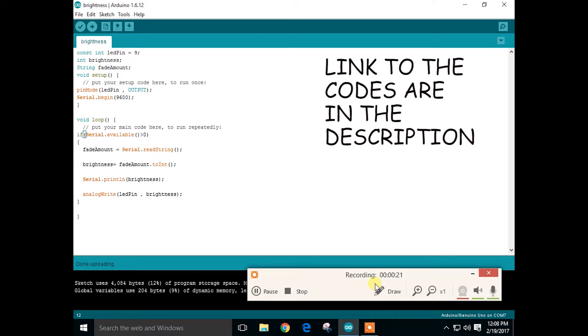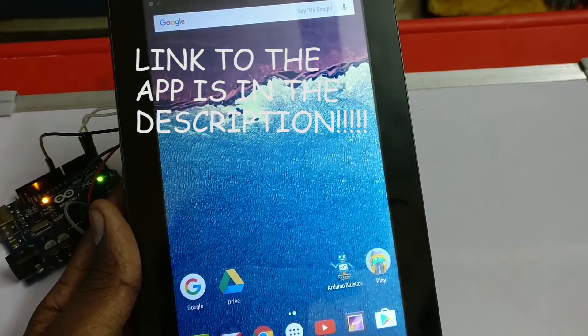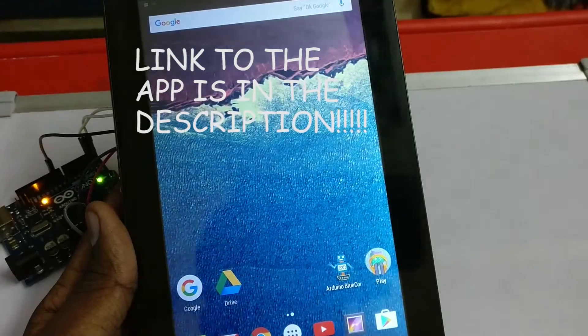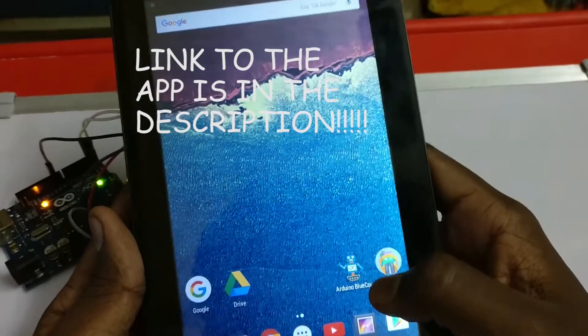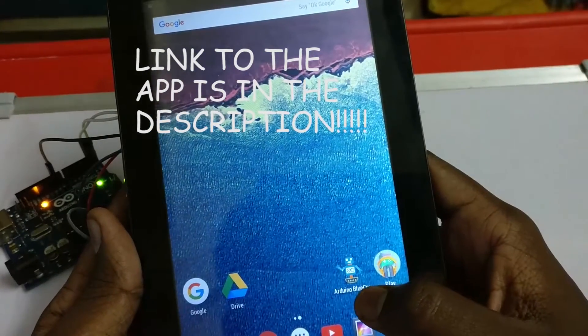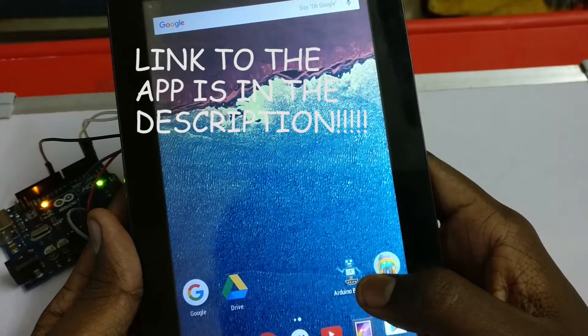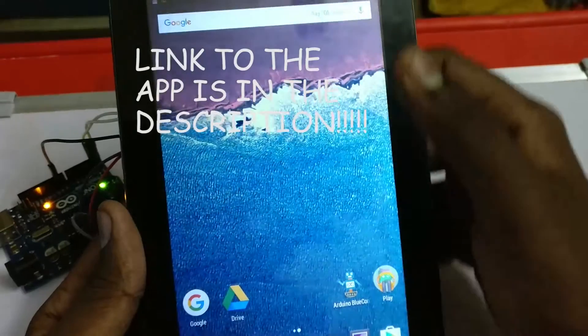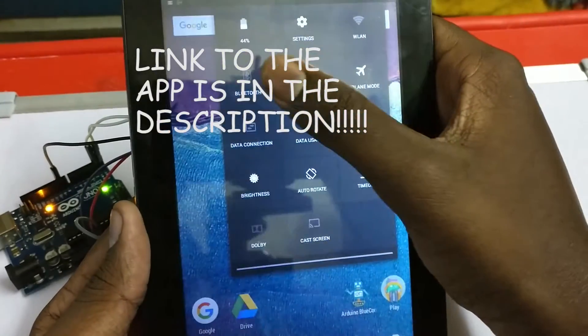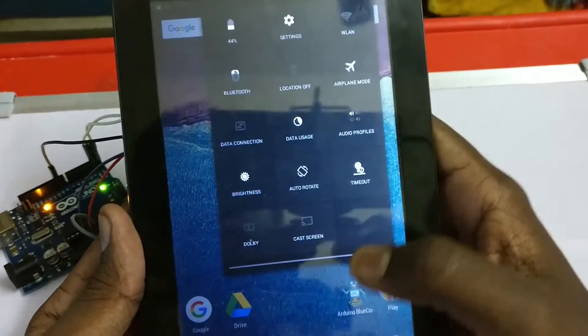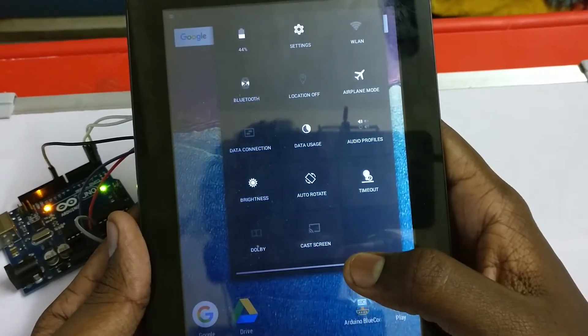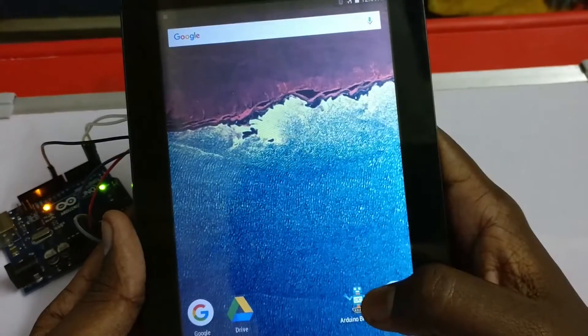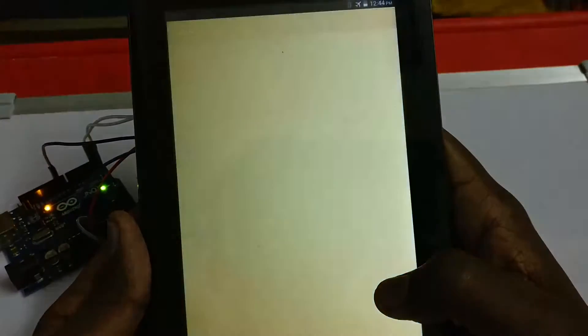That's it for the code. First of all, go to the description and download this Arduino Bluetooth control app, and now turn on your Bluetooth. Go to the app.